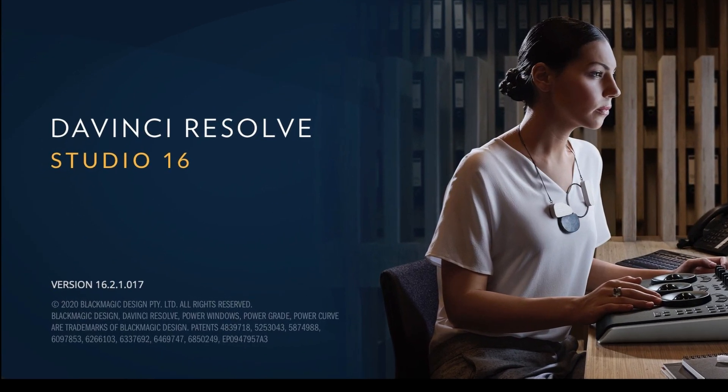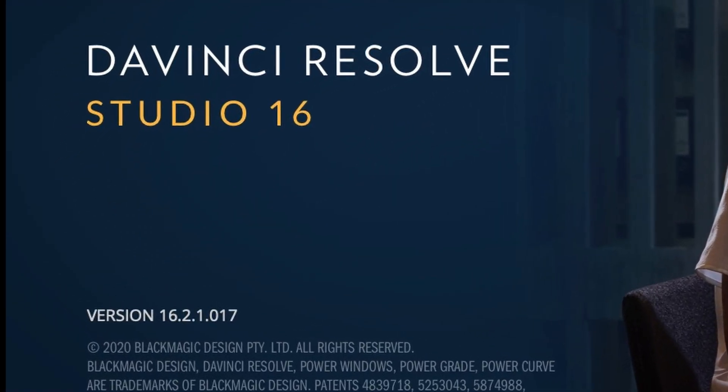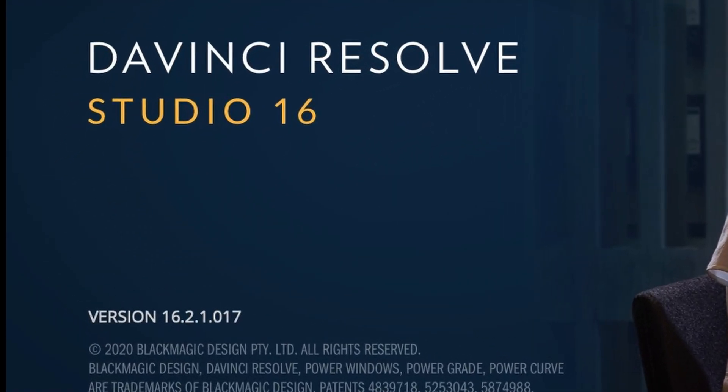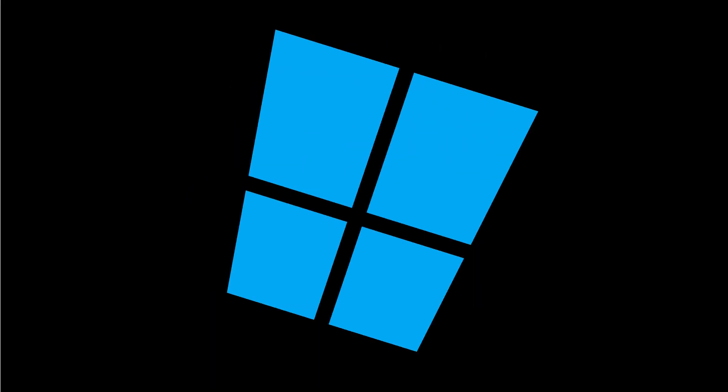I'm using Resolve version 16.2.1, which is the latest version as of the creation of this video. I use a Mac, but these results should be the same for the Windows version of Resolve as well.